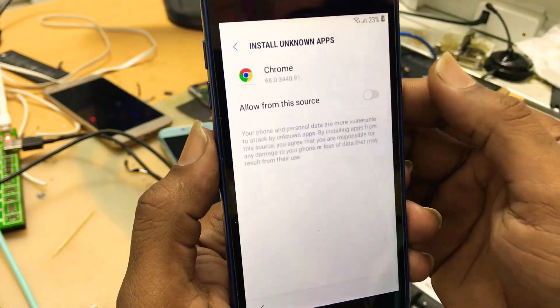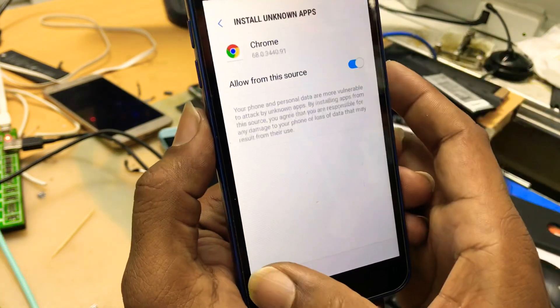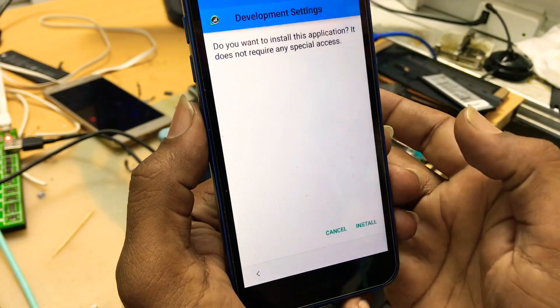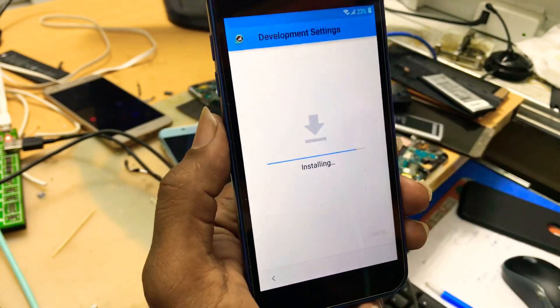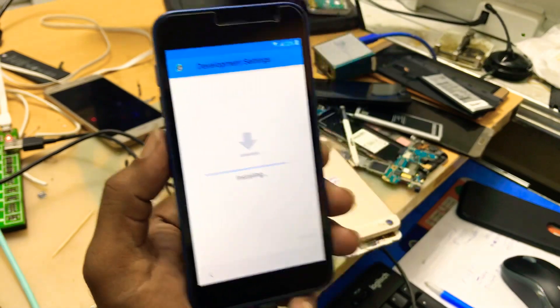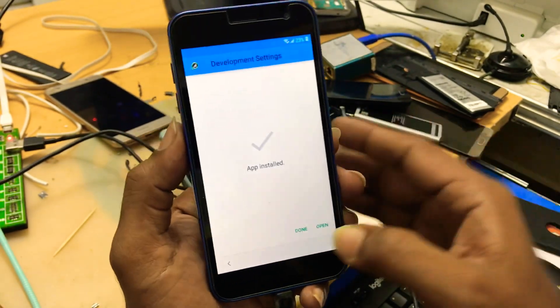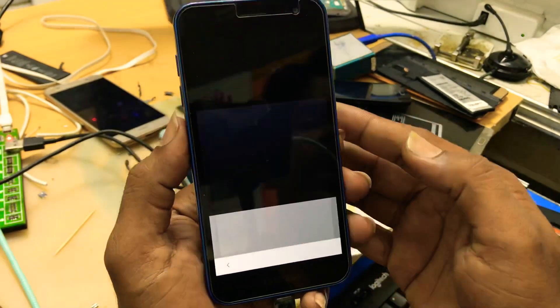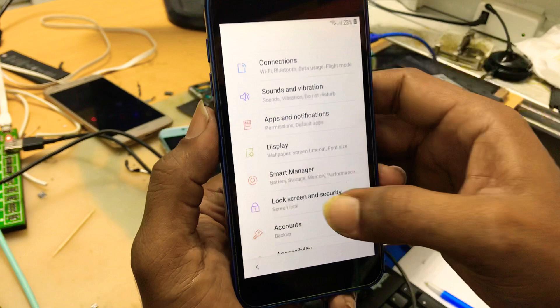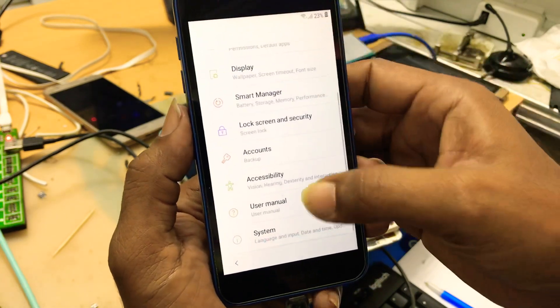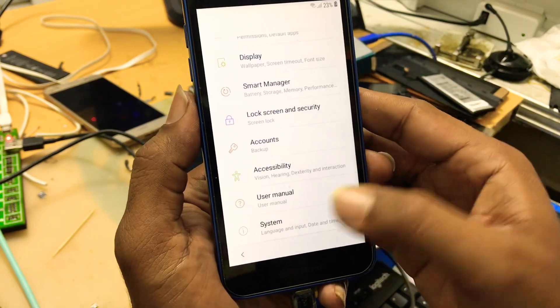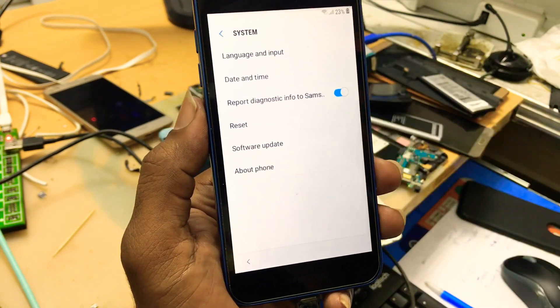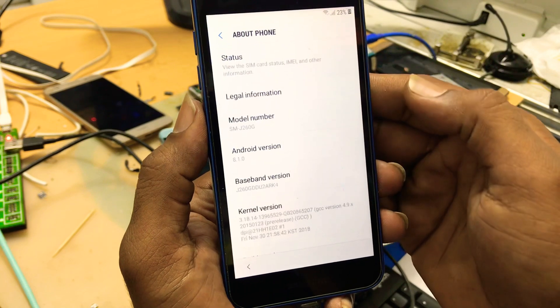Setting. Allow the permission. Get back and start it. Open it. Now the settings open. System. About phone.